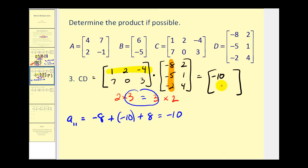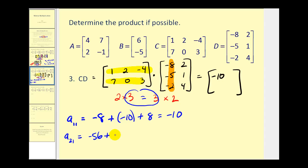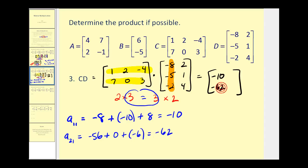Let's find the element in row two, column one — so we multiply row two by column one. We'll have seven times negative eight, that's negative fifty-six, plus zero times negative five, that's zero, plus three times negative two, which gives us negative six. So we have negative sixty-two. As long as you know the location of the element you're trying to determine in the product, it is a fairly straightforward process.